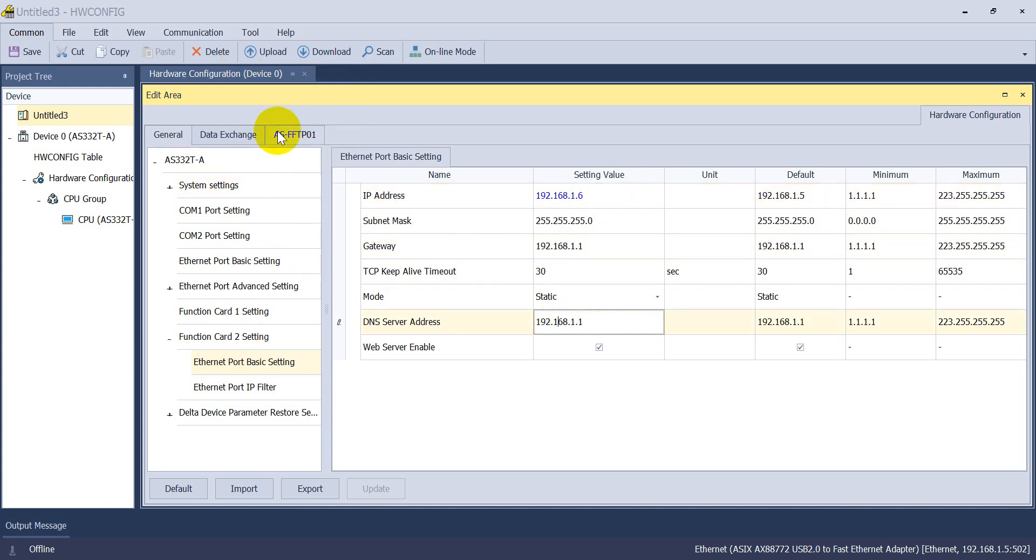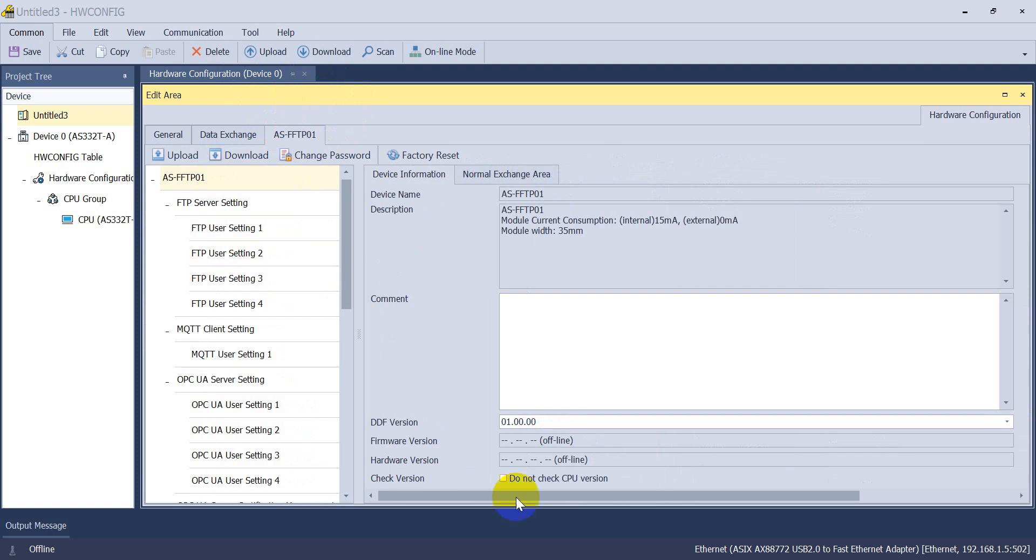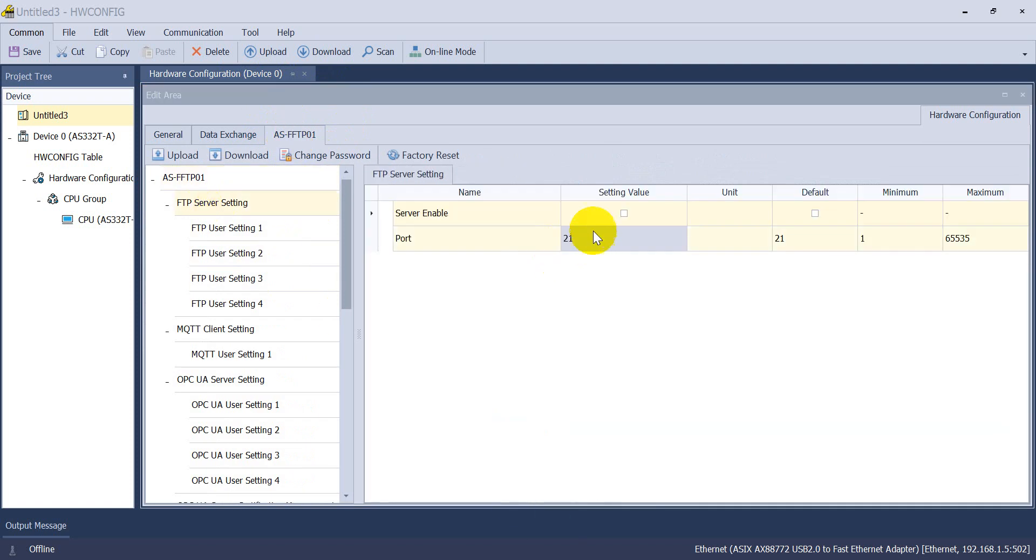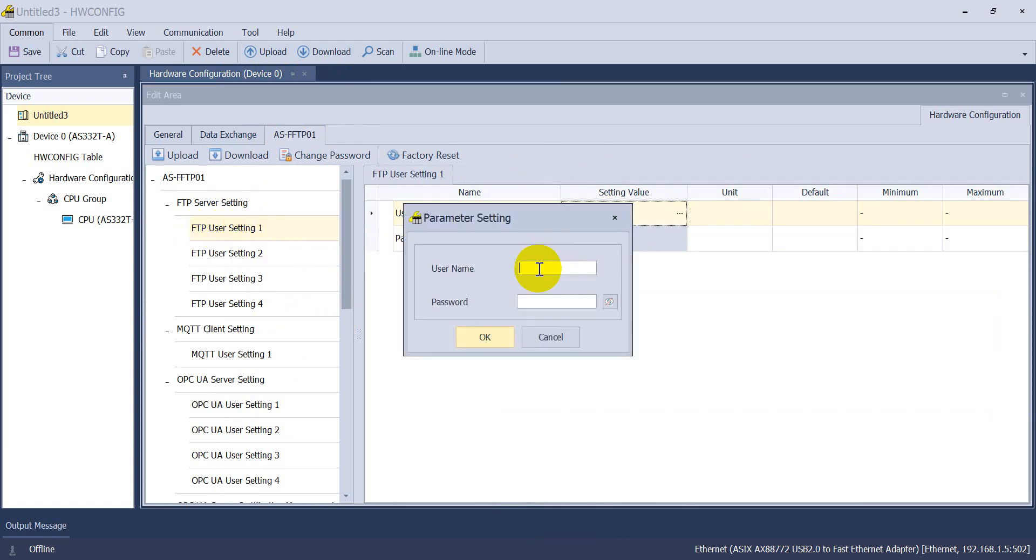Then we can click the FTP 01. Then here you can see we have to enable the function. Then go to the FTP user setting, then set the username and password. You can check from here.